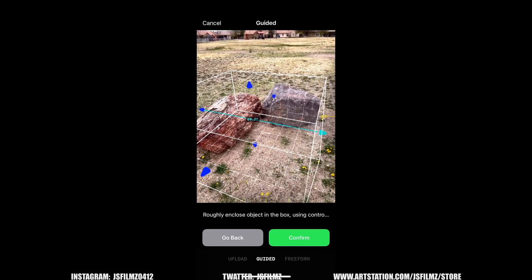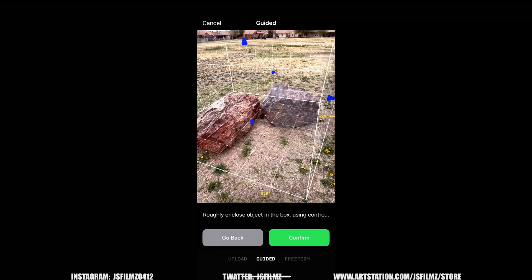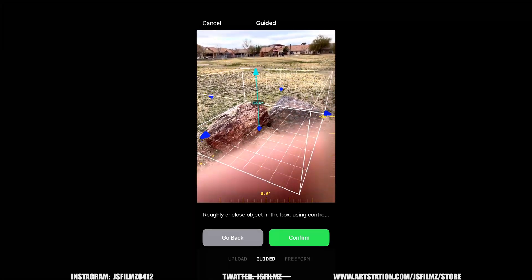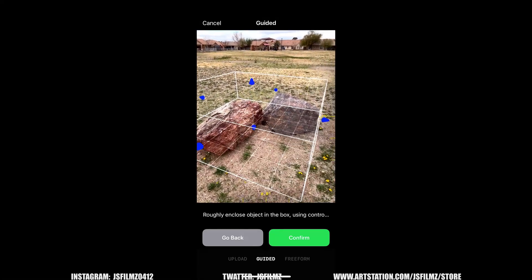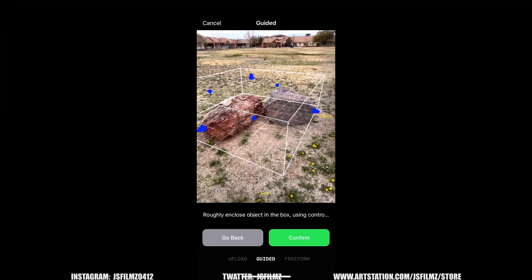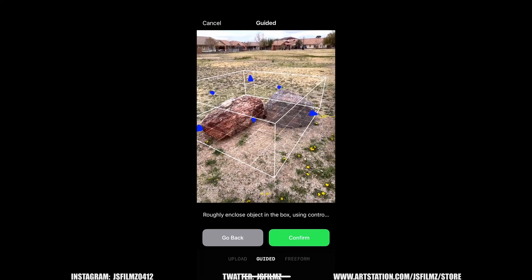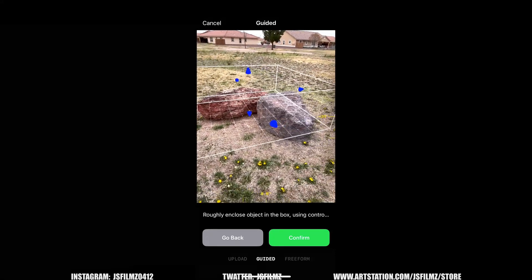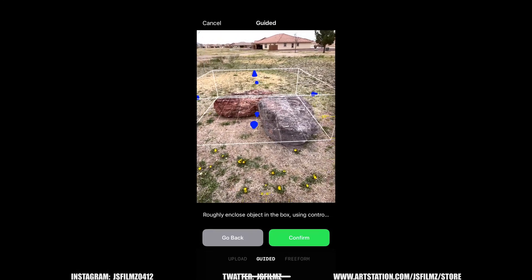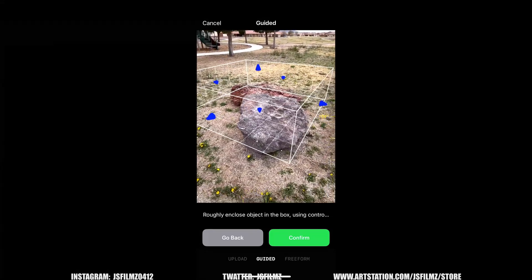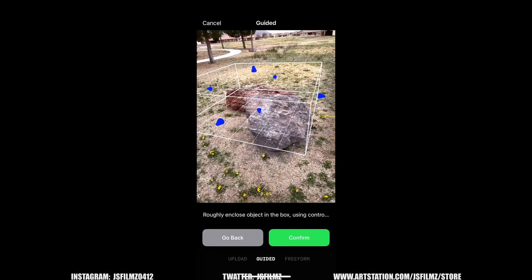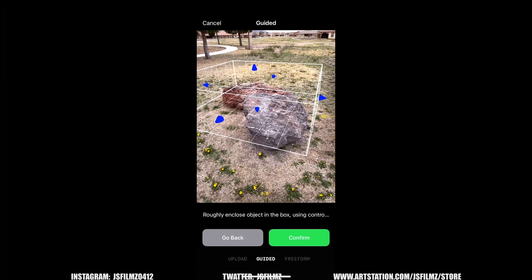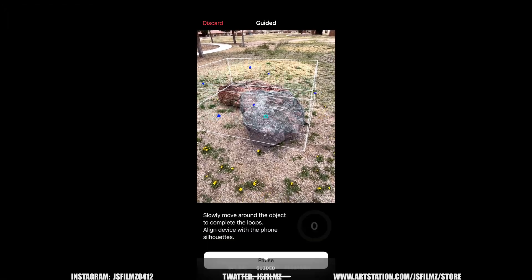Might have to increase this right here as well. I don't have to be like that big. That's good. Okay and then let's say confirm.